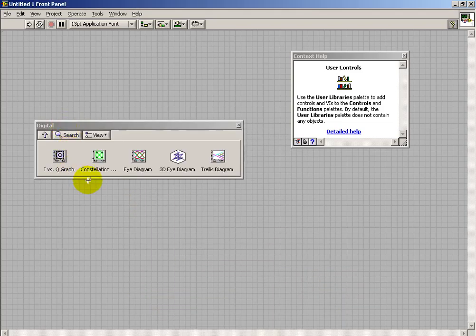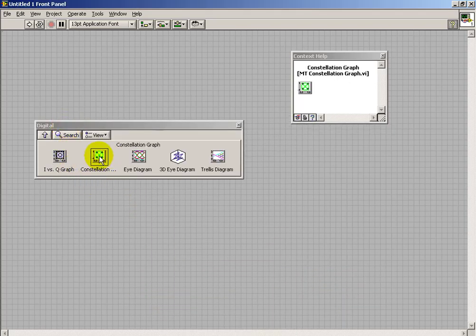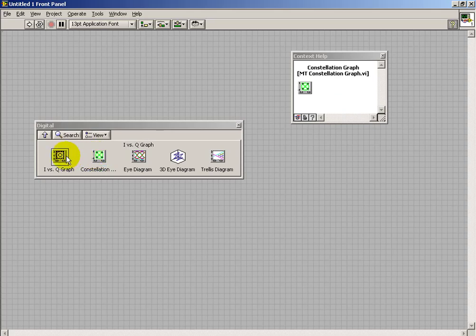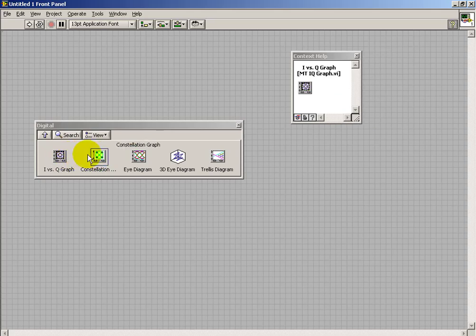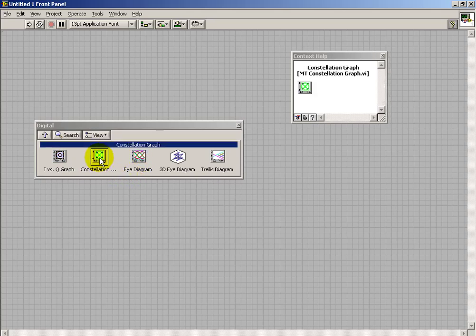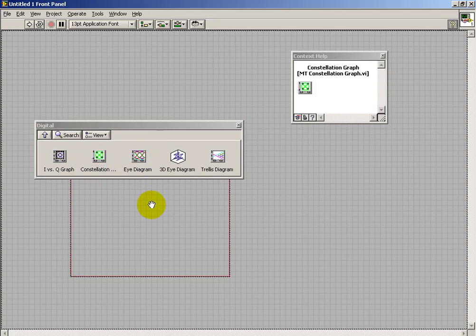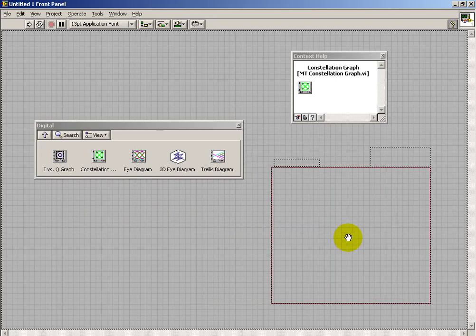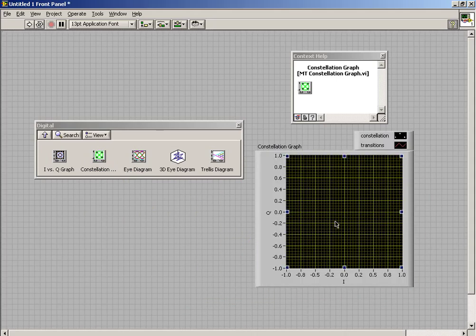For example, if we place the constellation graph, or any one of these particular diagrams, but I'll pick on the constellation graph as an example.